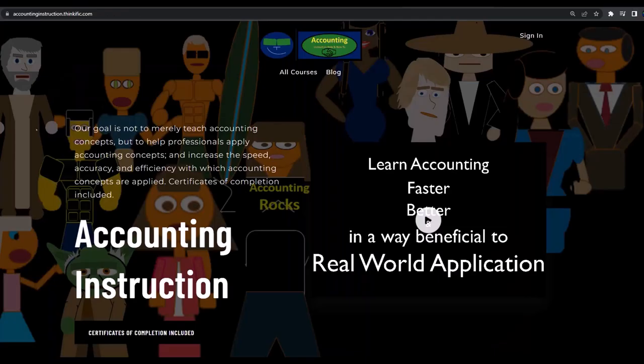If you would like a commercial-free experience, consider subscribing to our website at accountinginstruction.com or accountinginstruction.thinkific.com.